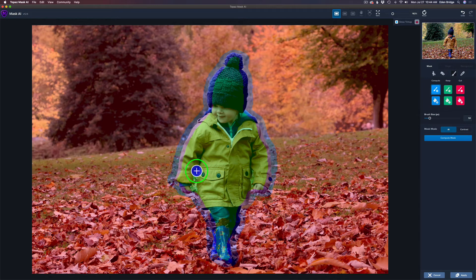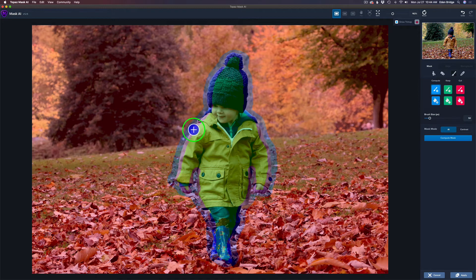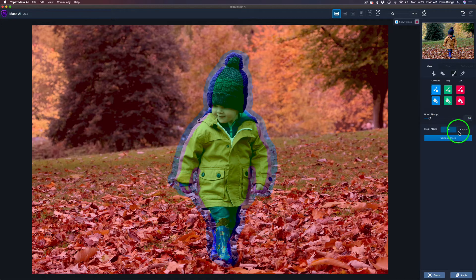Mask AI uses a tri-map system. Blue is the compute area that Mask AI uses to determine where the edges are. Red is cut — it cuts out the background or whatever area you want removed. Green stands for keep — whatever's in green, like the boy, is kept. Then we choose our mode: AI mode for artificial intelligence handles tougher masking problems, while Contrast works for simple masks like buildings with straight lines. In our case, let's use the AI mode and click Compute Mask.